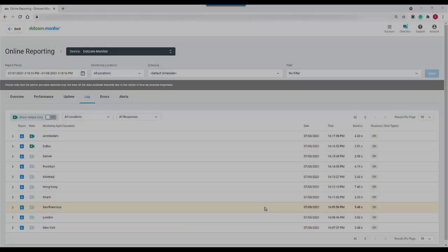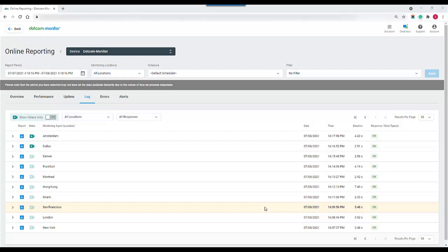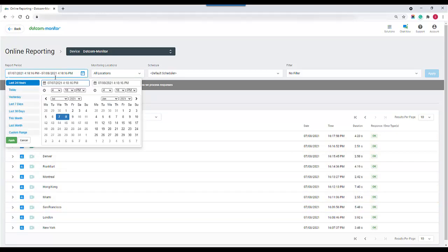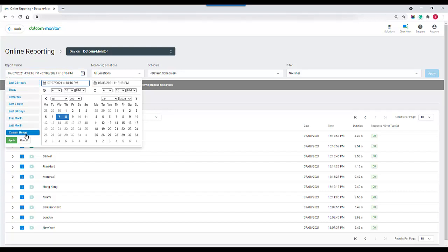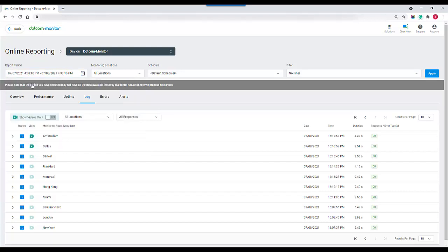Once we have this selected we can select a couple of other options here for the report including our reporting period. We can select from a number of different pre-selected options here including last month, today, last 24 hours, etc., or we can select our own. I will leave it at the default value for now.